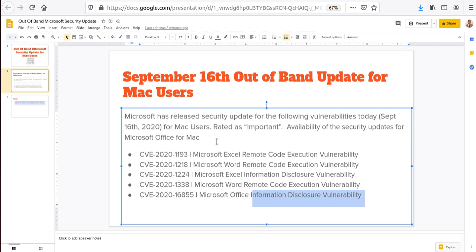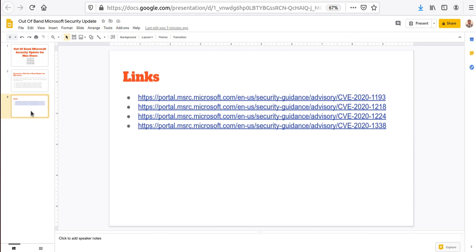They've updated the rating as important, so they're probably recommending you don't wait till next Tuesday. If you can, please go ahead and update these patches. These vulnerabilities are now fixed, so go ahead and download the patches, especially if you're using Mac and using Office products.